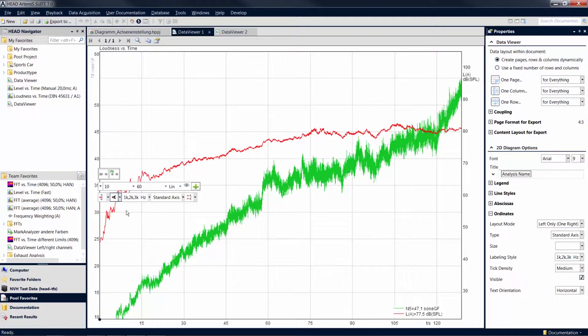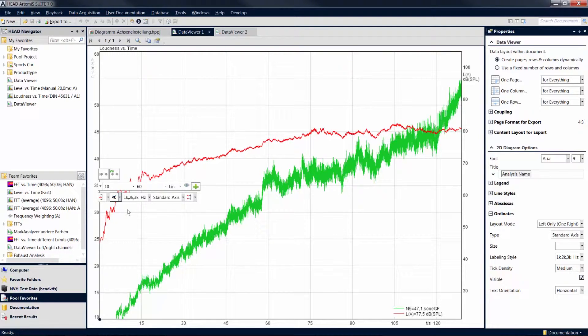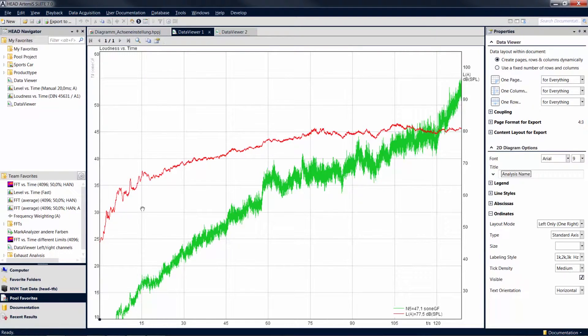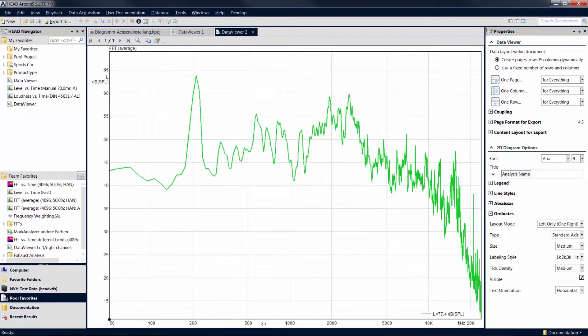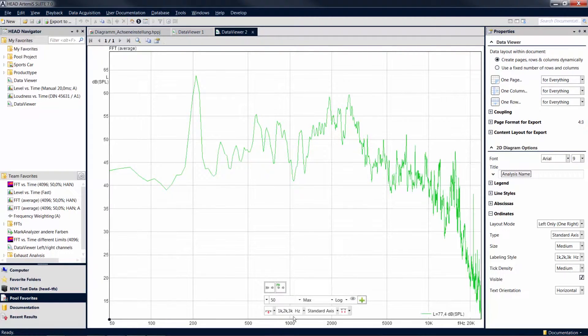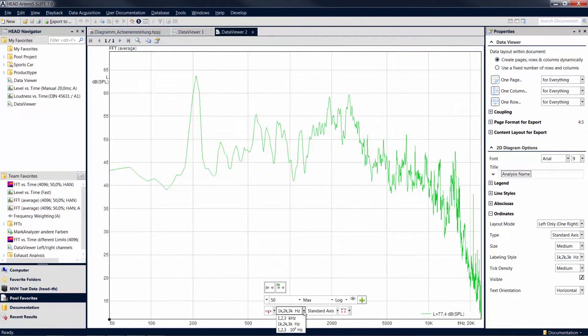The next option allows you to change the representation of the numbers on a frequency axis. To demonstrate this, we have calculated an FFT average analysis for a mark. For example, you can have the numbers on your frequency axis displayed as powers of 10.